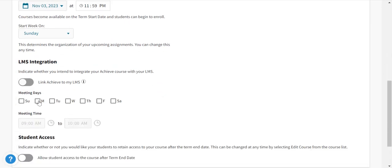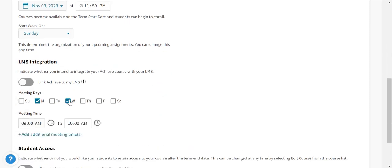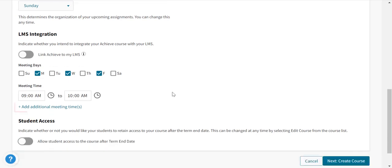Select meeting days and times. If your course meets at different times each day, use the option to add additional meeting times.